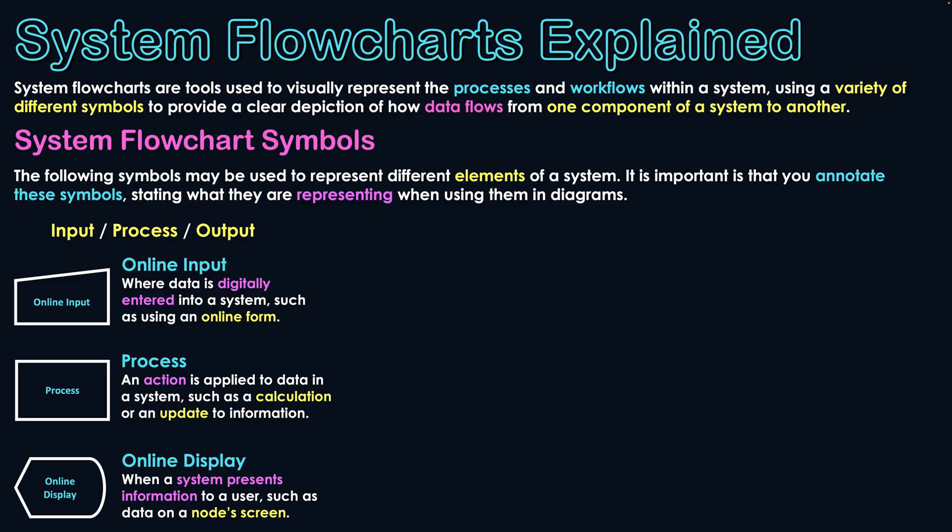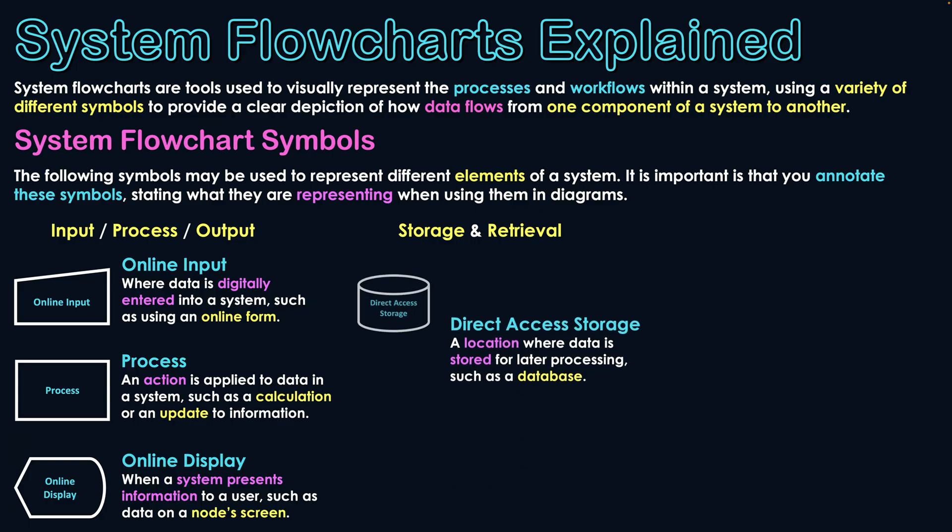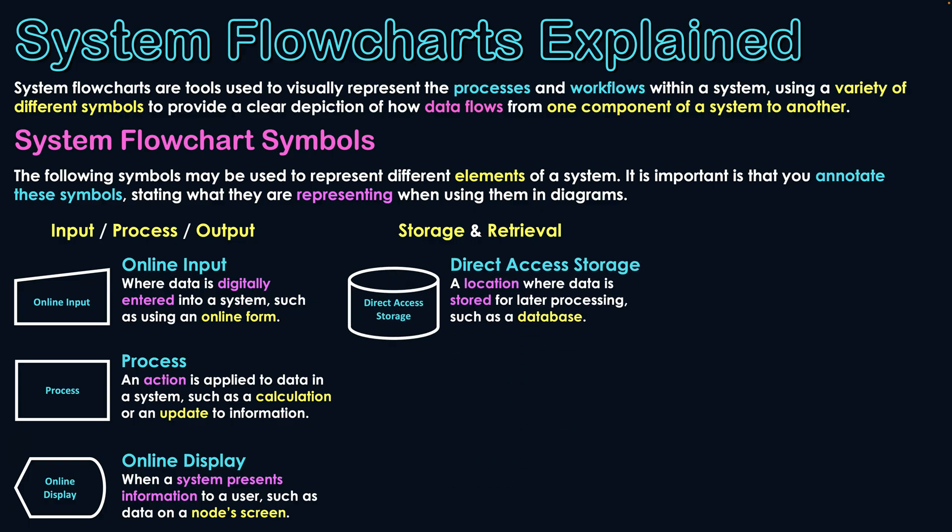The next category of symbols we'll look at is for storage and retrieval, and how data may be stored in different ways. Firstly, we'll take a look at this cylinder shape, which represents direct access storage, which is a location where data is stored for later processing, such as in a database. When we say later processing, it means it can be retrieved from there for future processing and future use by users.